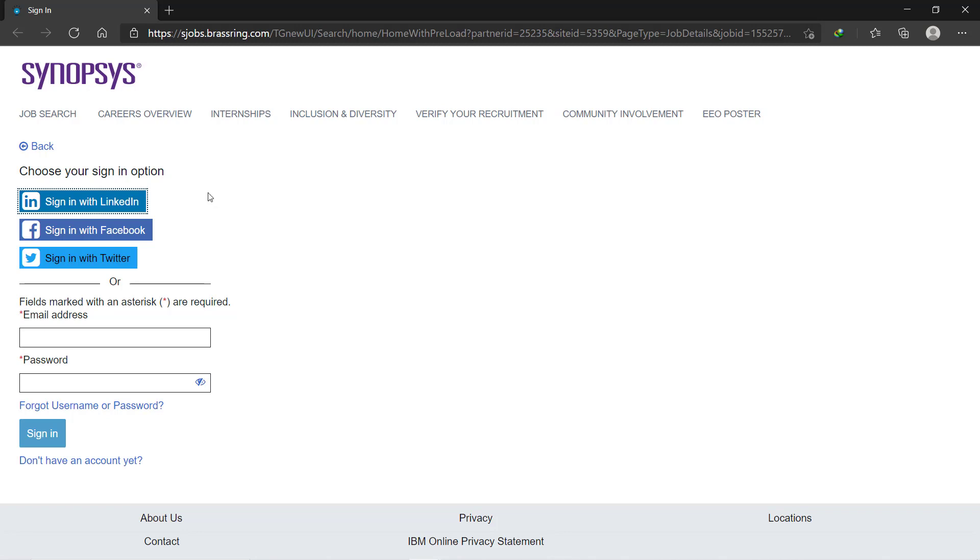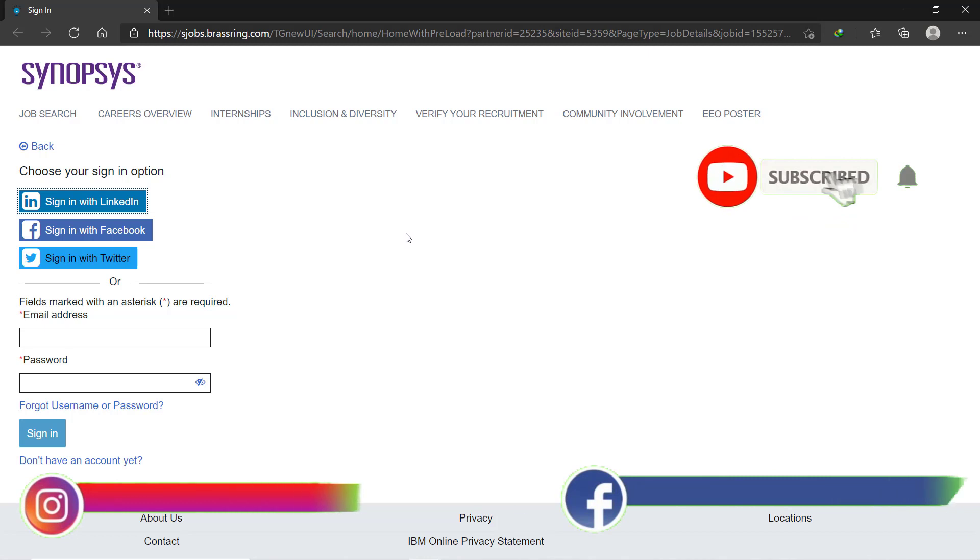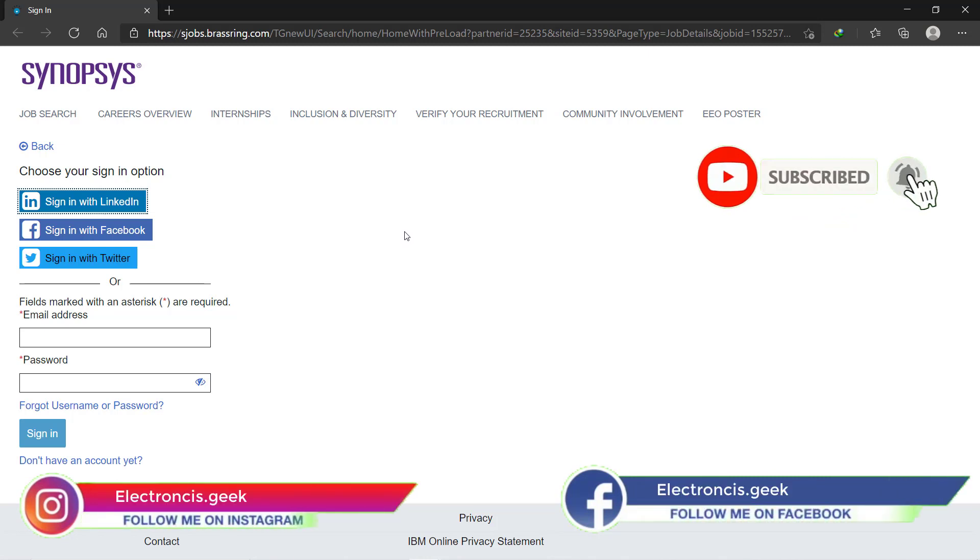So make the LinkedIn profile. If you need any help related to the LinkedIn profile, you can comment below or message me on Instagram. I will make another video for the LinkedIn profile.